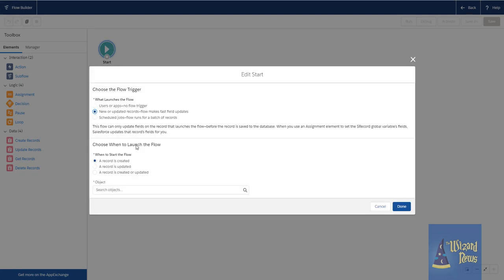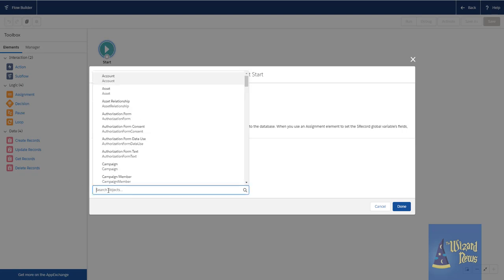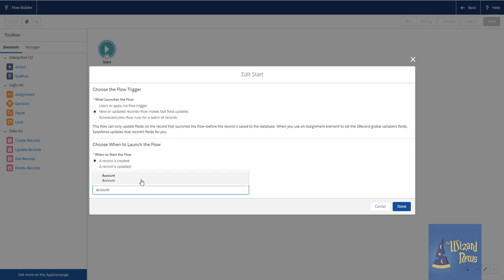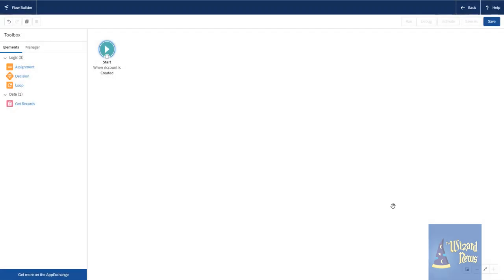Now there's a couple of caveats to what we can do here. First one is we have to specify what the object is. That makes a lot of sense. We also can determine whether or not it's going to happen only when it's created, if it's updated or created or updated. And I'm going to choose account again. Now take a look on our left panel here. You'll notice when I click done, poof, actions disappear. Some other things disappear from our data. And that's because right now there are certain things that we cannot do in a before context.